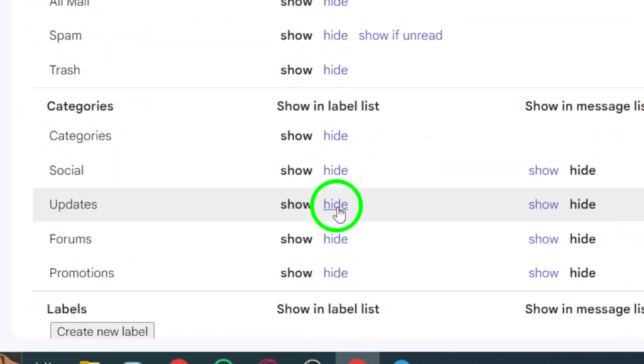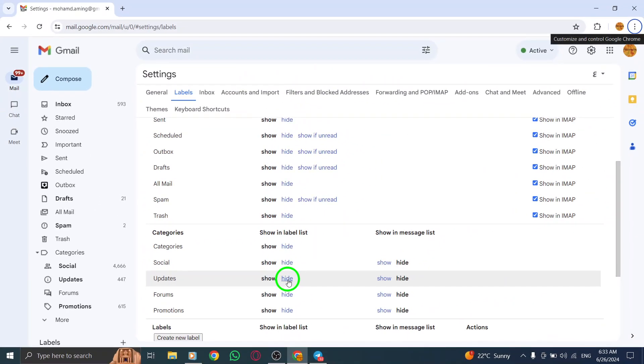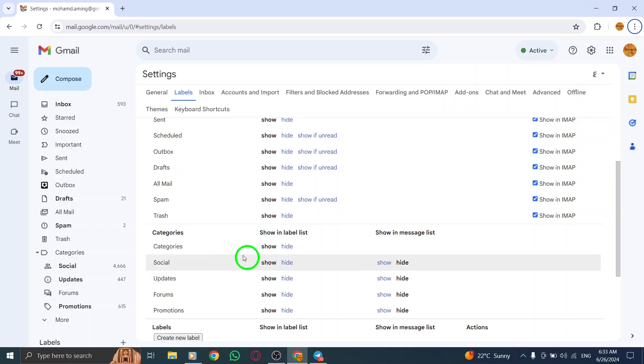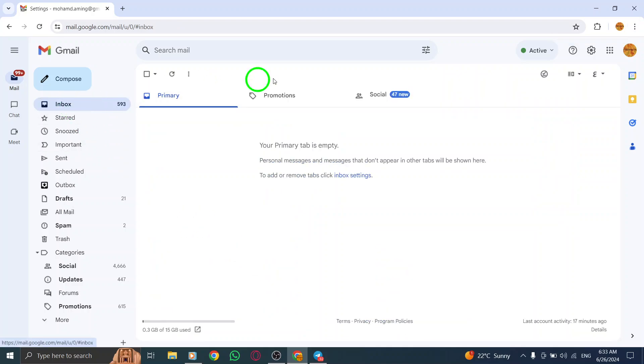By following these steps, you can easily customize your Gmail label list to only show the emails you want to see.